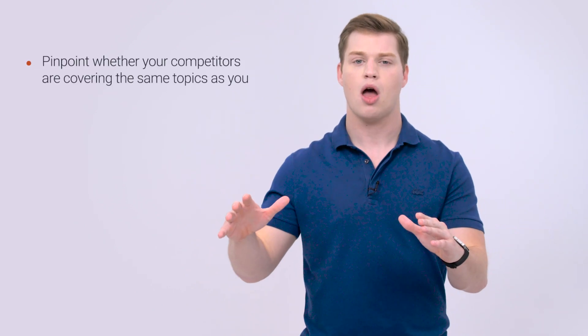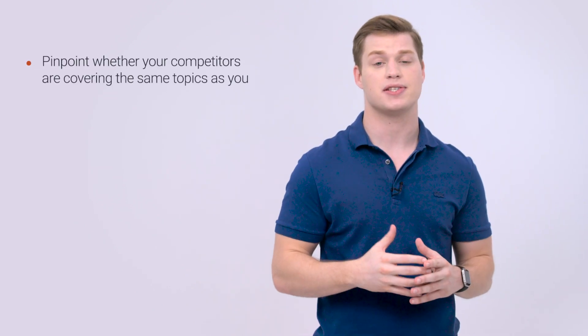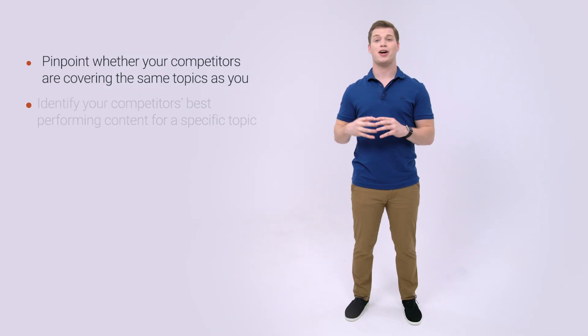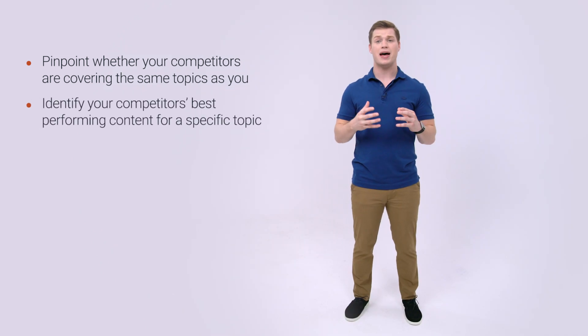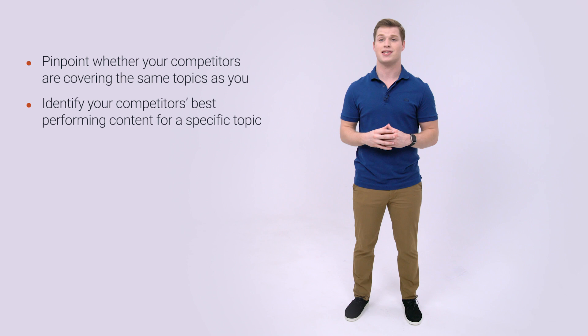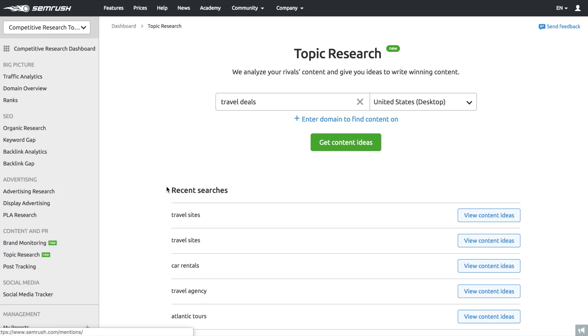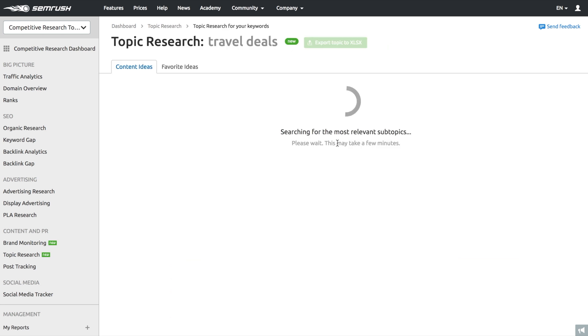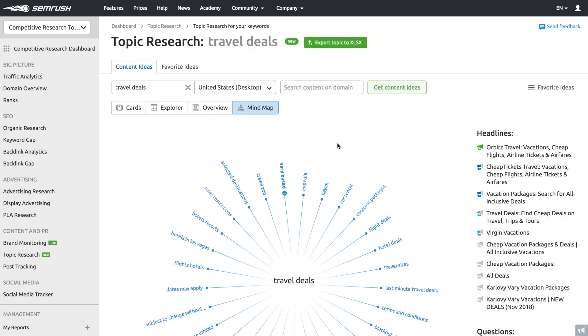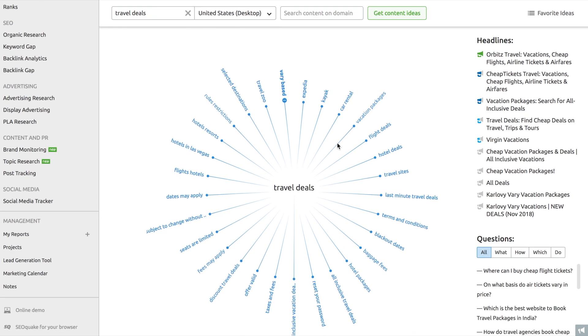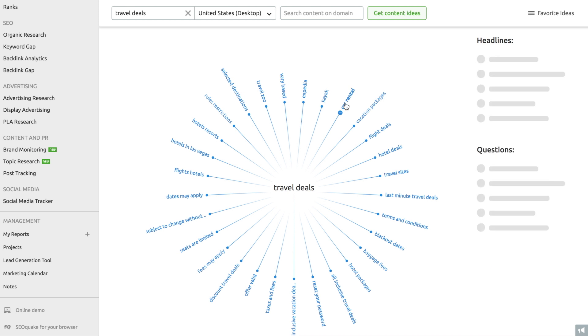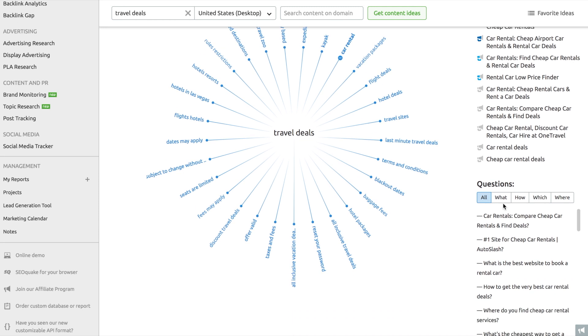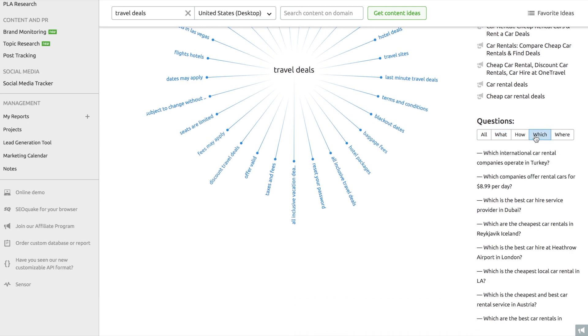Let's start with the topic research tool. There are two ways to use it for competitive research. It allows you to pinpoint whether your competitors are covering the same topics as does your site. Additionally, it helps you identify your competitors' best performing content for a specific topic. Just enter a target keyword you want to look at and select the location you want to analyze. And topic research will collect ideas from the related topics and subtopics covered by your competitors. The tool displays the most popular subtopics. We look at popularity in terms of the number of search queries per keyword. To dive deeper, just open the card with a subtopic and get a list of the most popular headlines for a topic.